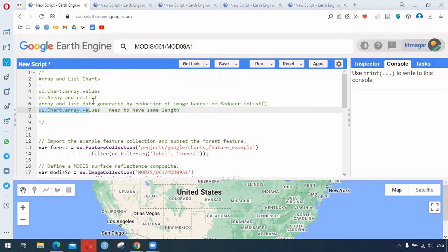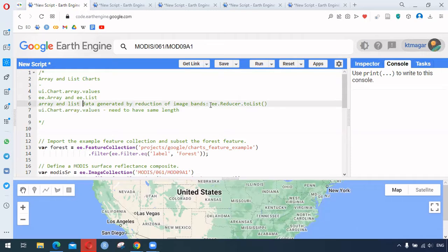In ARFT Engine we have the function ui.chart.array.values for generating charts. For this function we need array and list data, and for generating that data we use the function ee.Reducer.toList. We use ee.Reducer.toList to create the array and list data, and they need to have the same length.